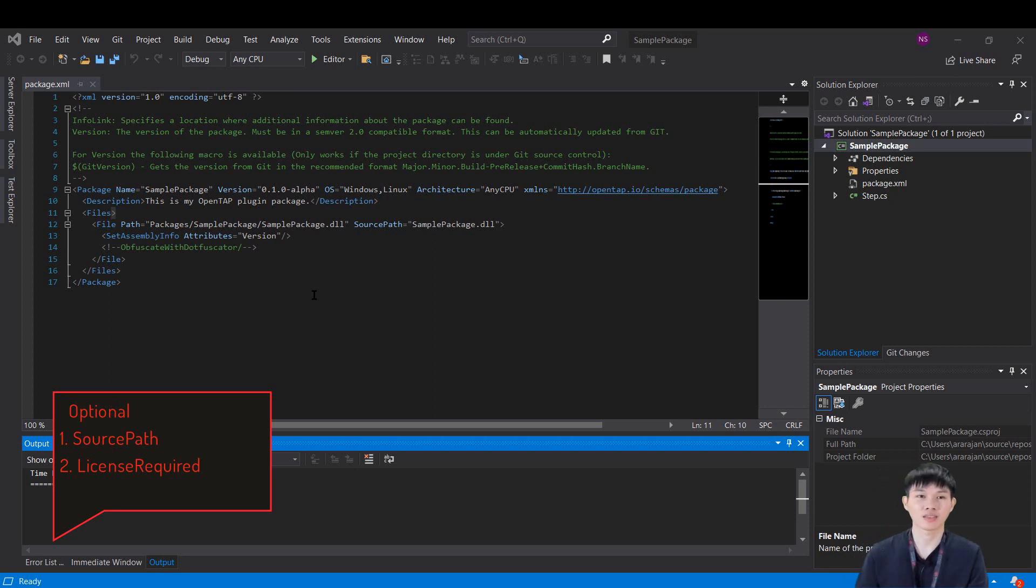The third attribute is license required, which is also optional. It is for information only, and is not enforced by OpenTab.